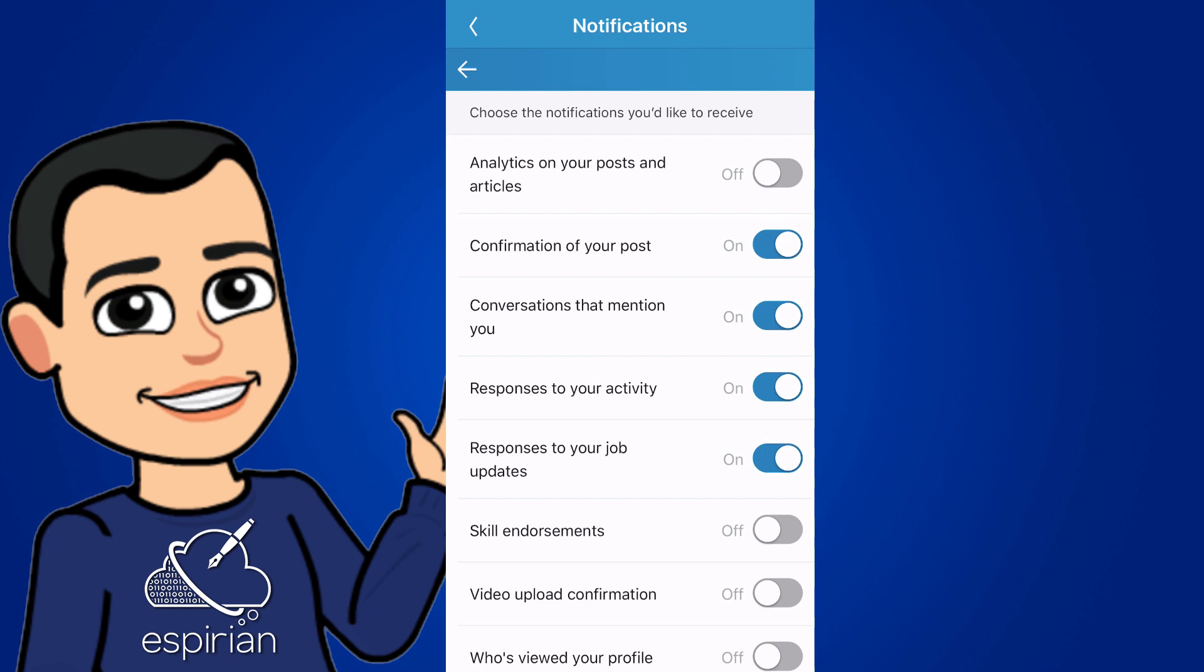Conversations that mention you, that one's important. So if someone tags you, so they type the at symbol and then your name and it turns your name blue, you want to be notified about tags. So I definitely would leave that on. Responses to your activity. So if someone's responding to your likes and comments, you want to know about that. If you post up job updates, I would say also that you want to know about that.